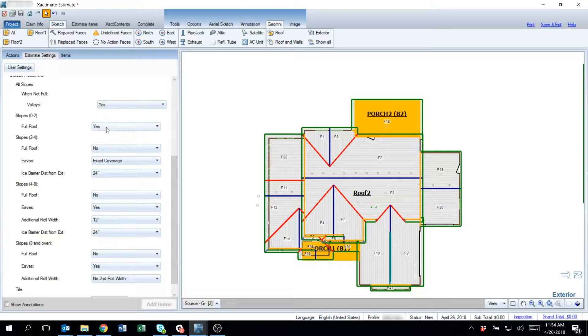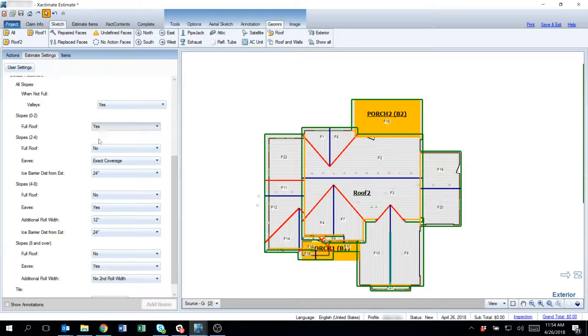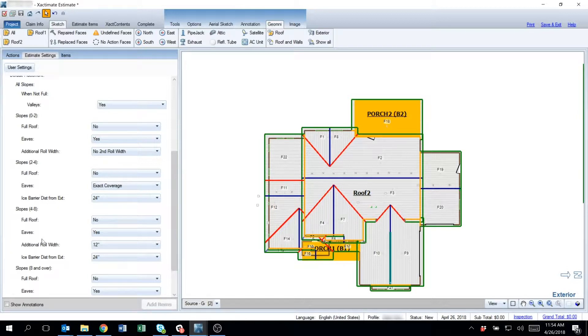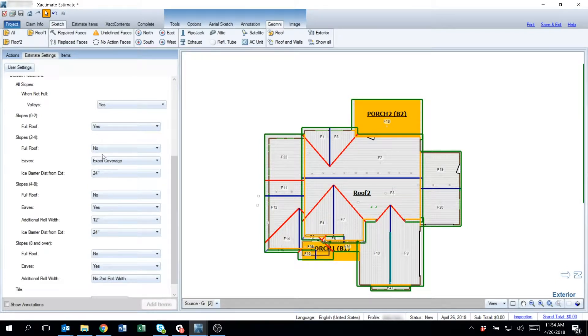If you want the ice and water barrier to be applied to the full roof, simply select yes. Every one of these groups have the exact same questions that need to be answered. So with 0 to 2/12, I'm going to say let's apply that to the full roof.